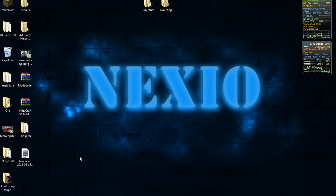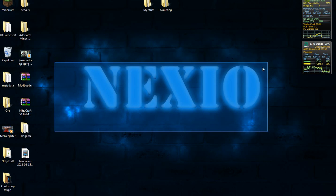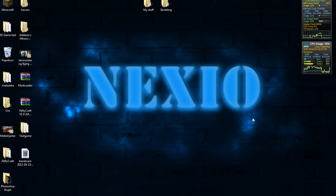Hello YouTube, my name is Nexio and I am making an installation tutorial for my mod, NiftyCraft.